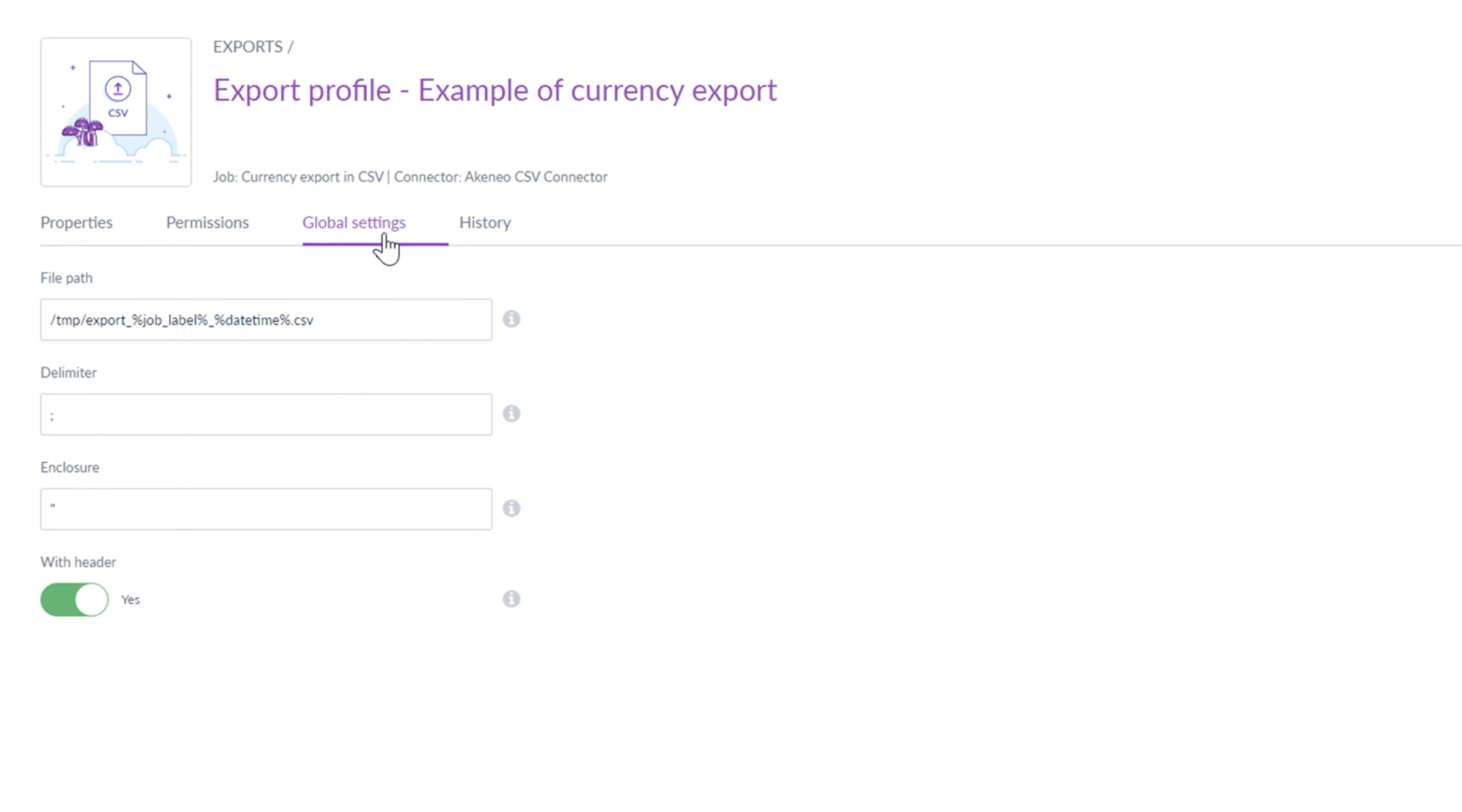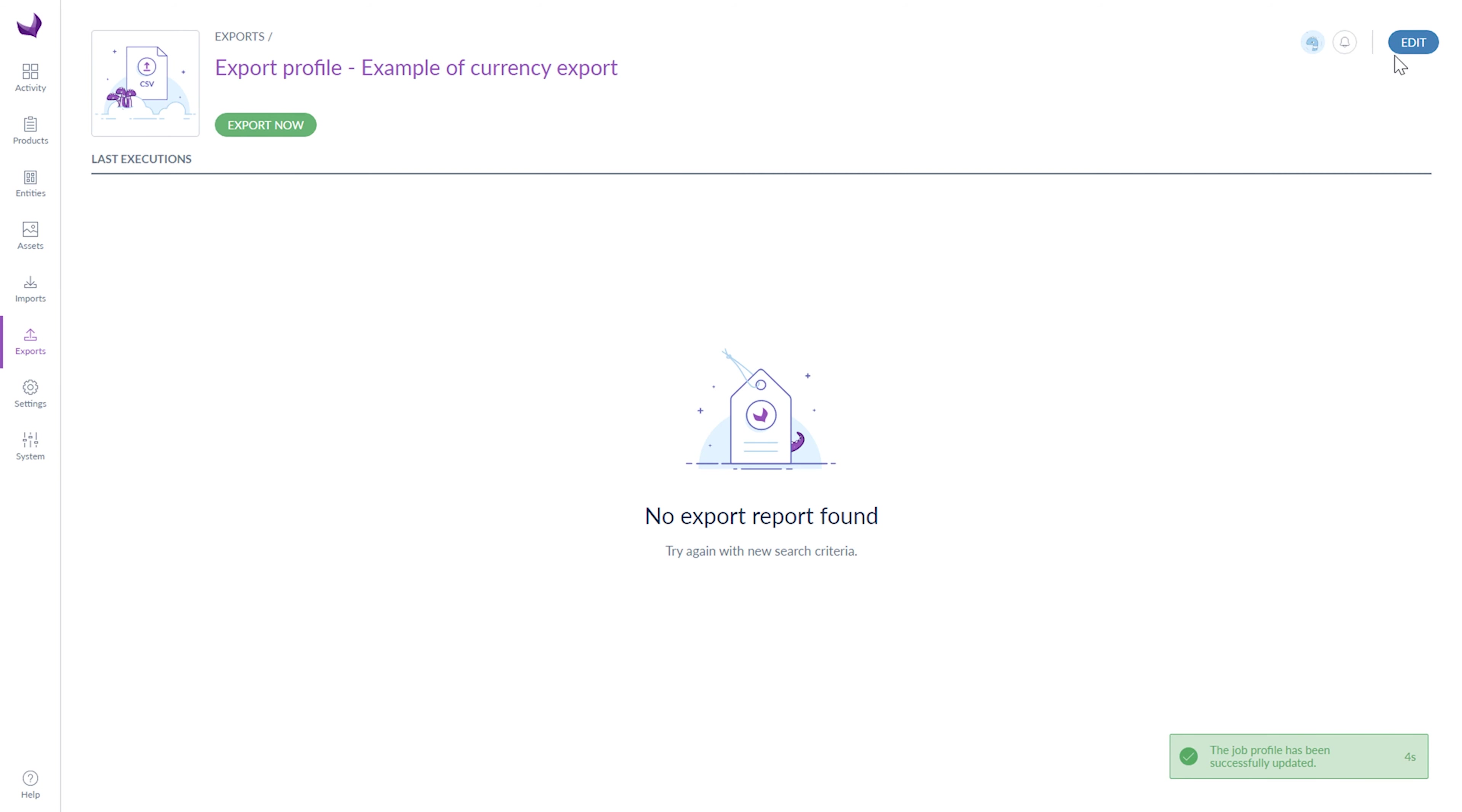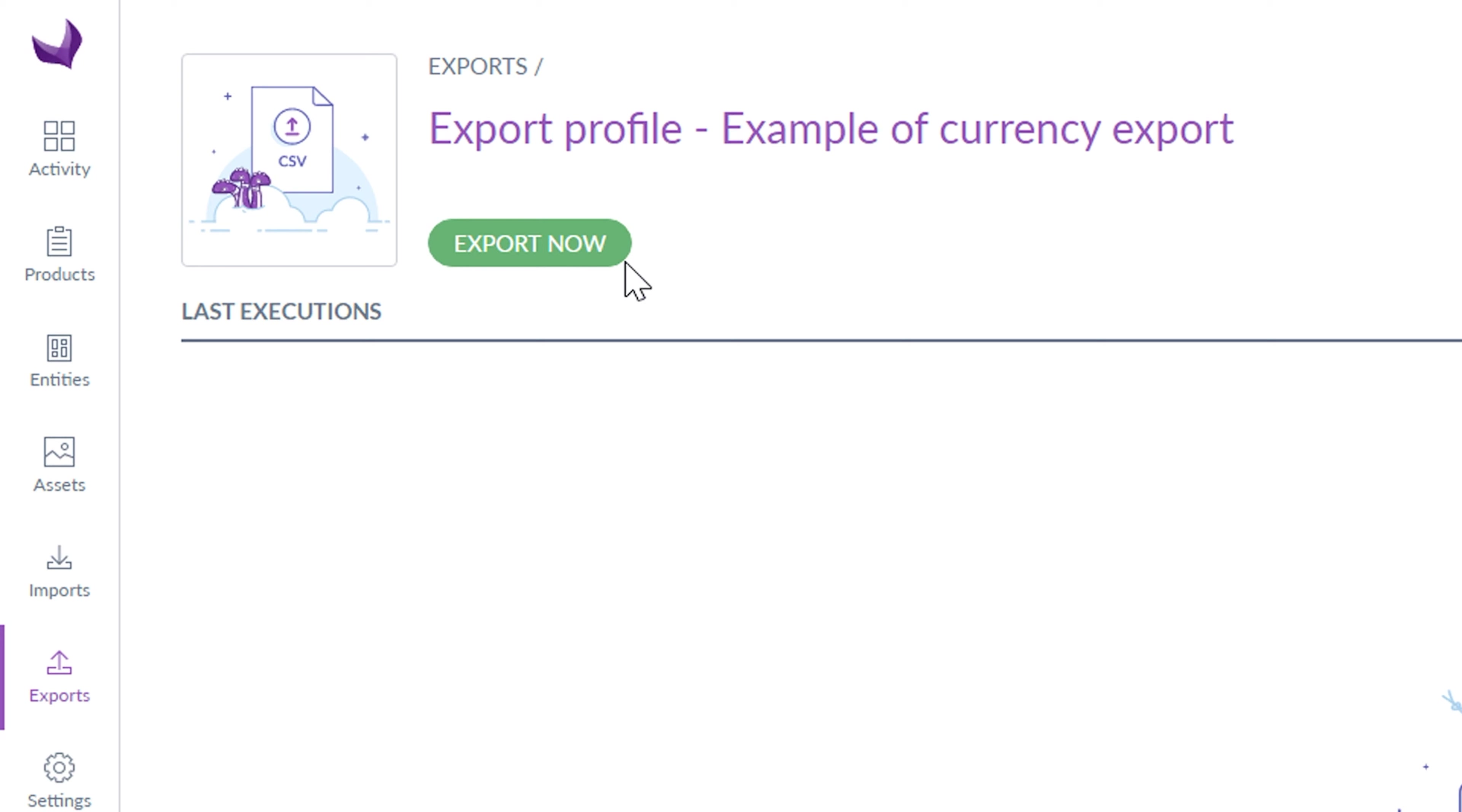And under the last tab, you see the history of export profile. If you save your changes, you can export your export profile by clicking Export Now.